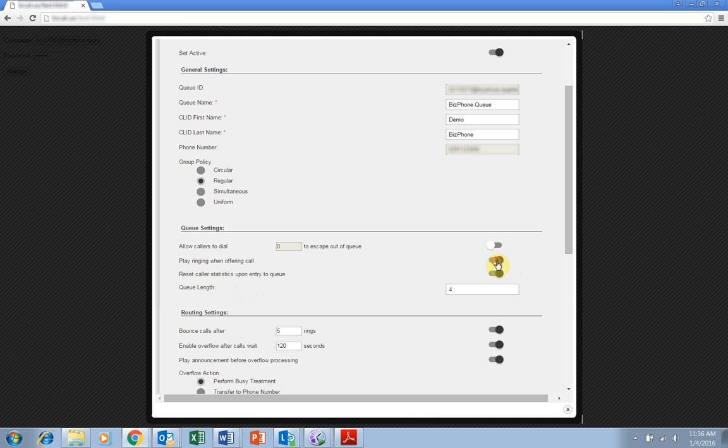When this is turned off, the caller will instead hear default music. Queue length allows you to set how many callers you wish to have in the queue at one time.